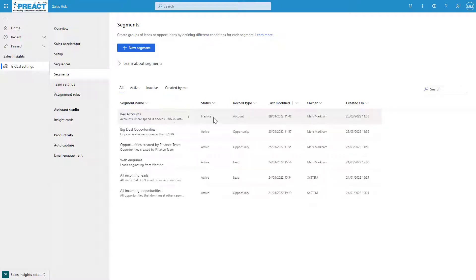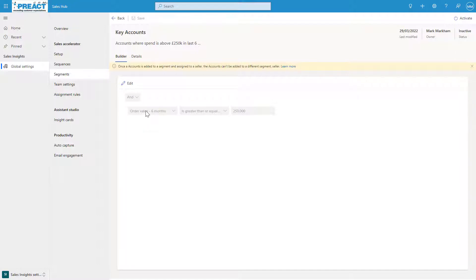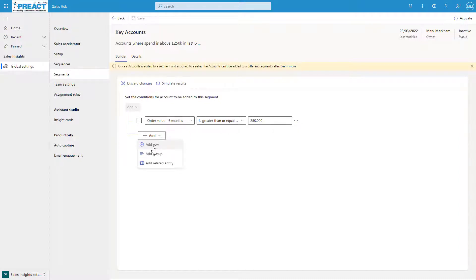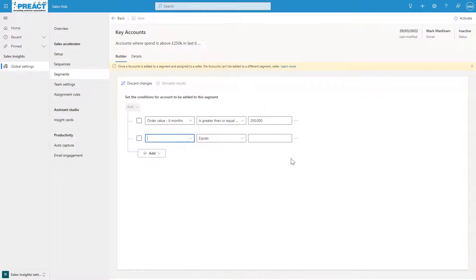I've got key accounts—this one's inactive. If we click into this I can show you it's very similar to how we build the advanced finds. All you're doing is specifying when you create this: what table is it? Accounts, contacts, leads, or opportunities. And then in here you're specifying the criteria. Because I've said this is against the accounts table, it's as simple as going through and adding these rows and building out your criteria of all of your field data.